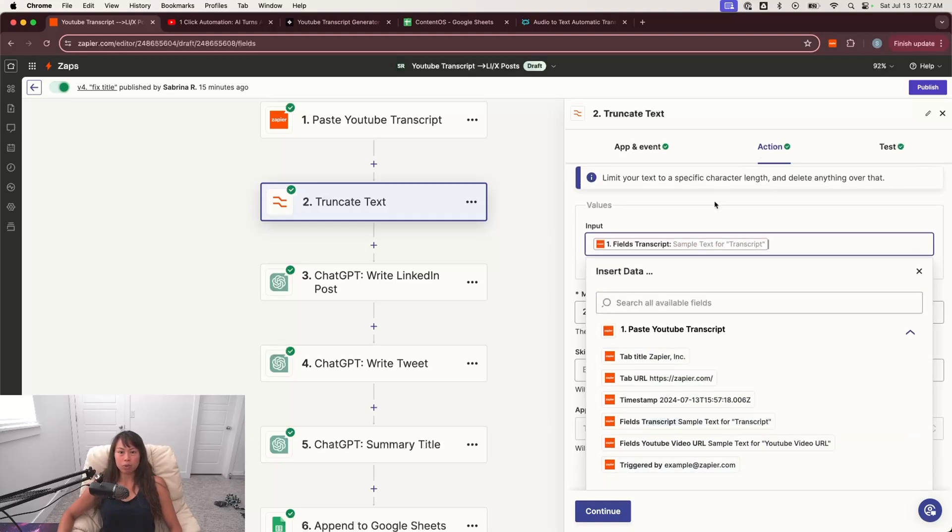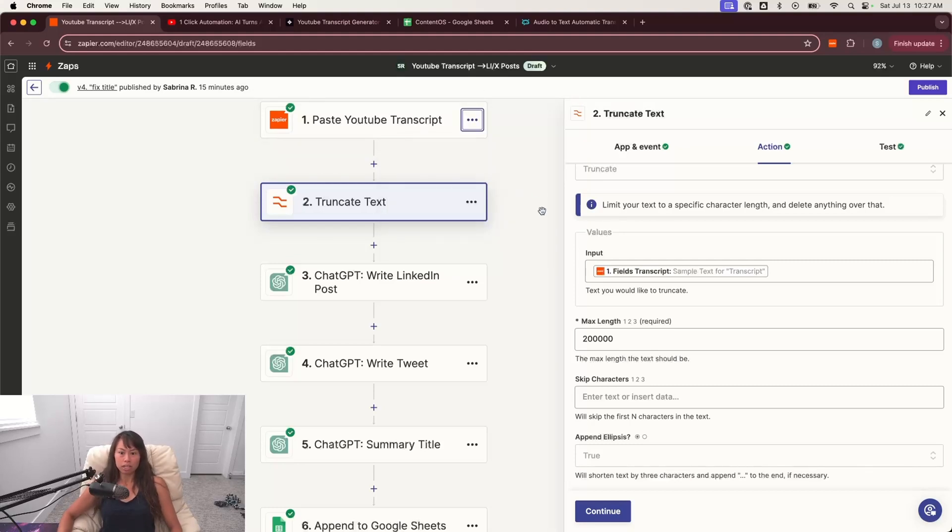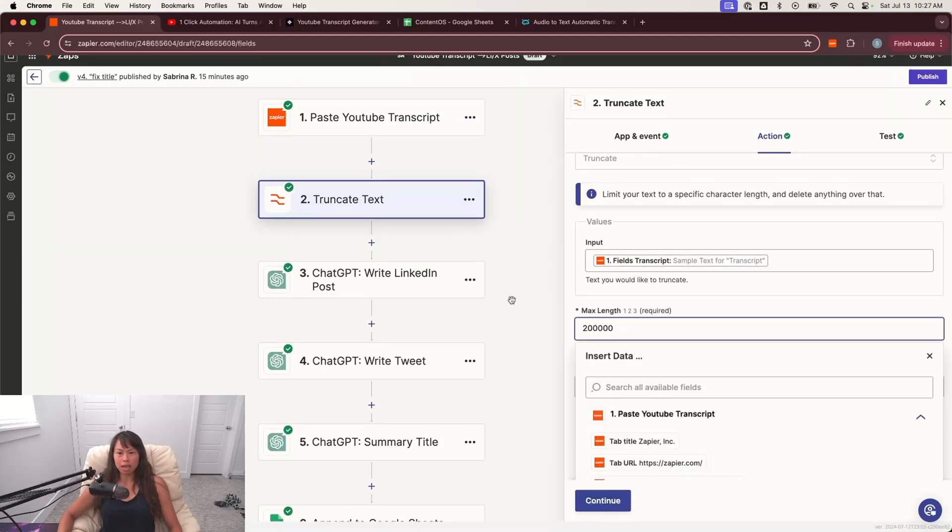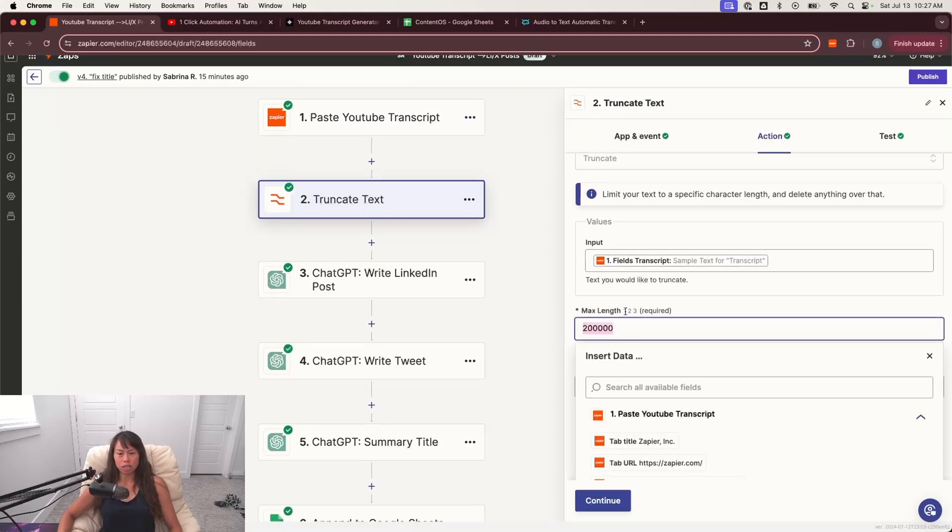So search for number one and then field transcript. And by the way, I rename each step. So it's easier for me to read. So this won't be the name out of the box. You can rename it here by clicking the buttons and clicking rename. So this helps me keep track of exactly what each step is for.